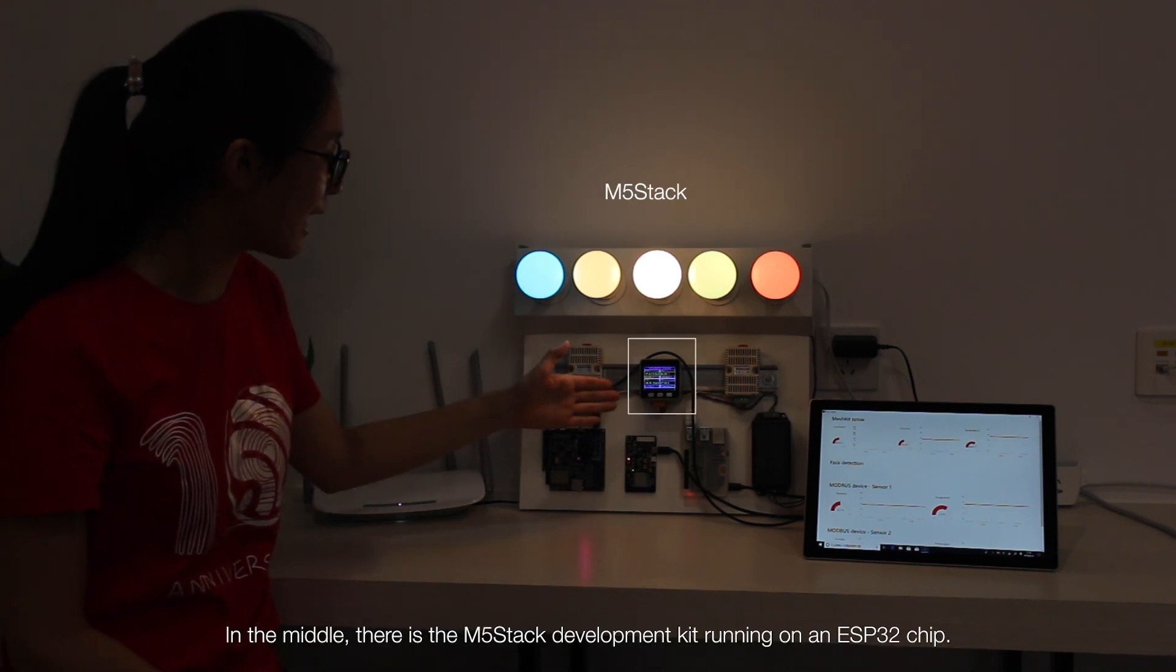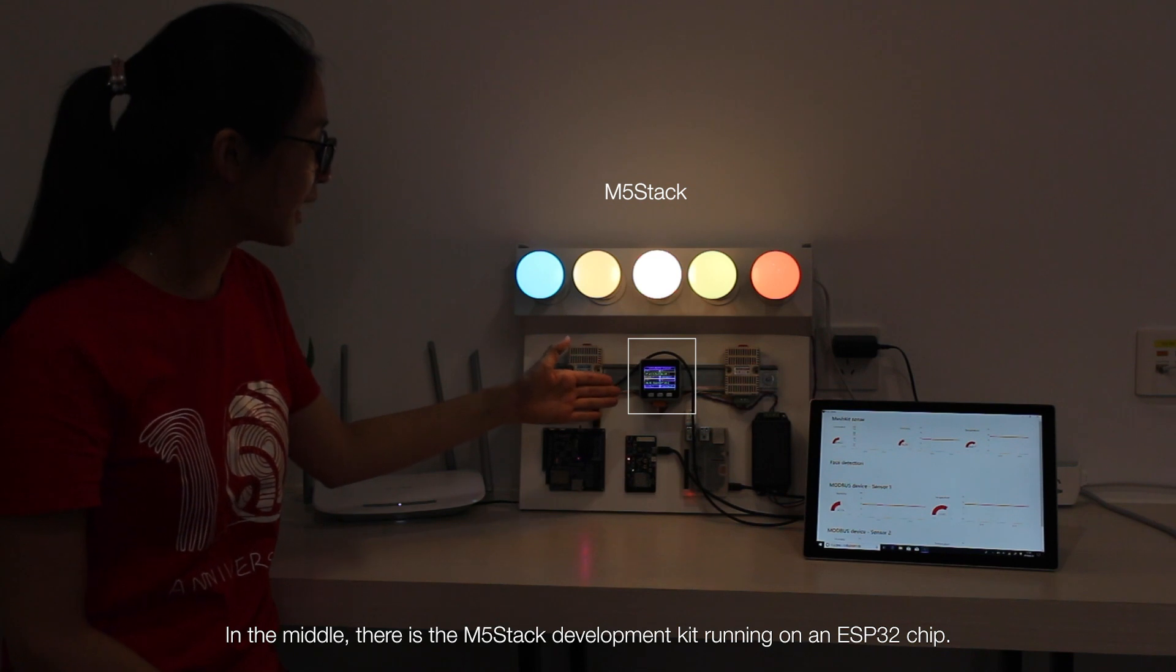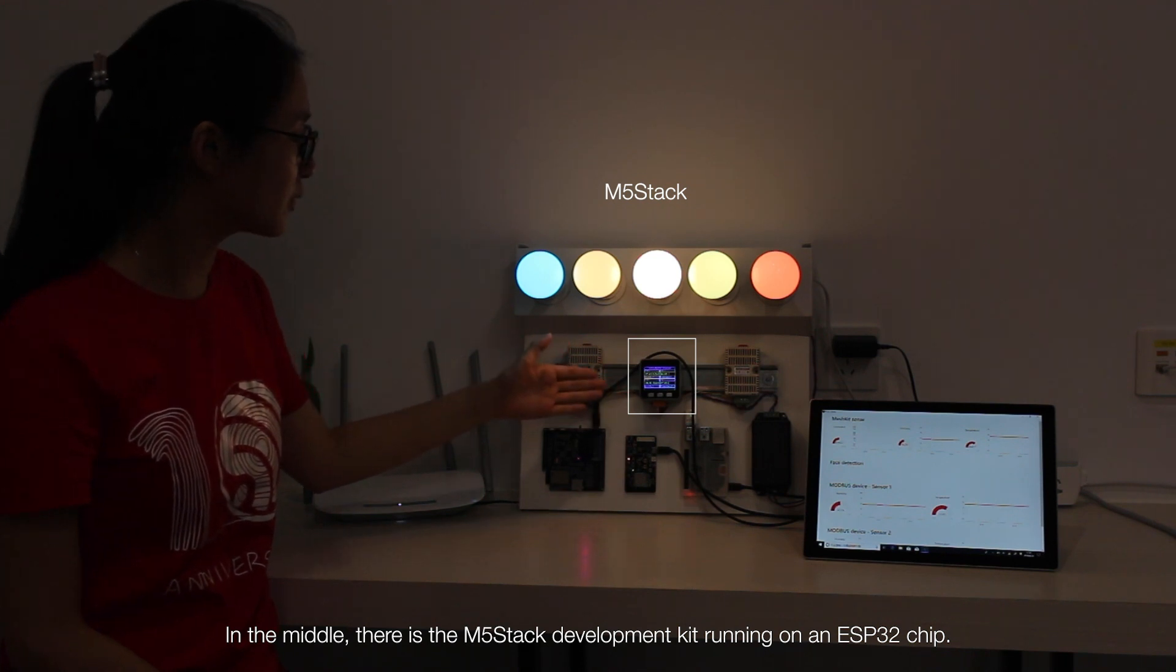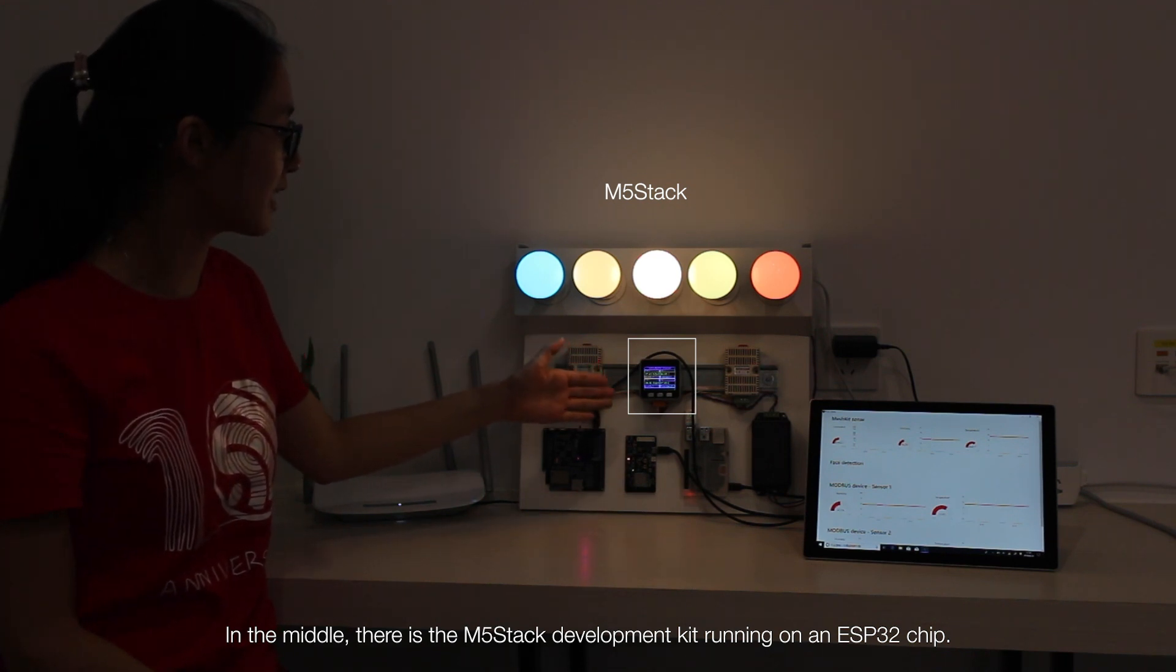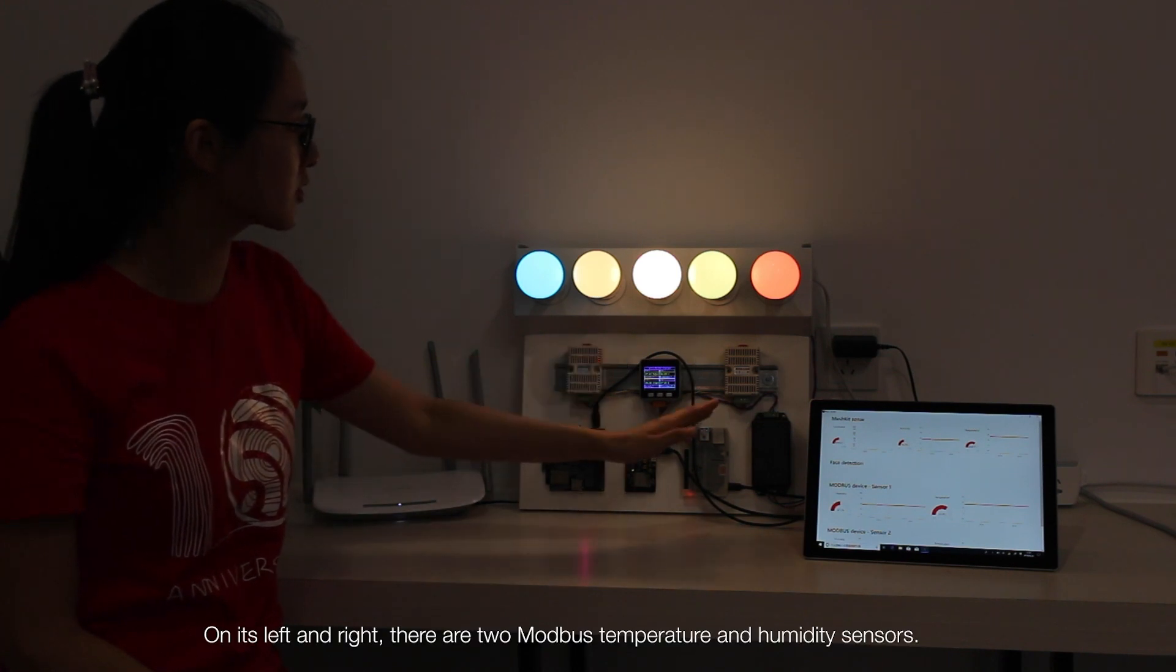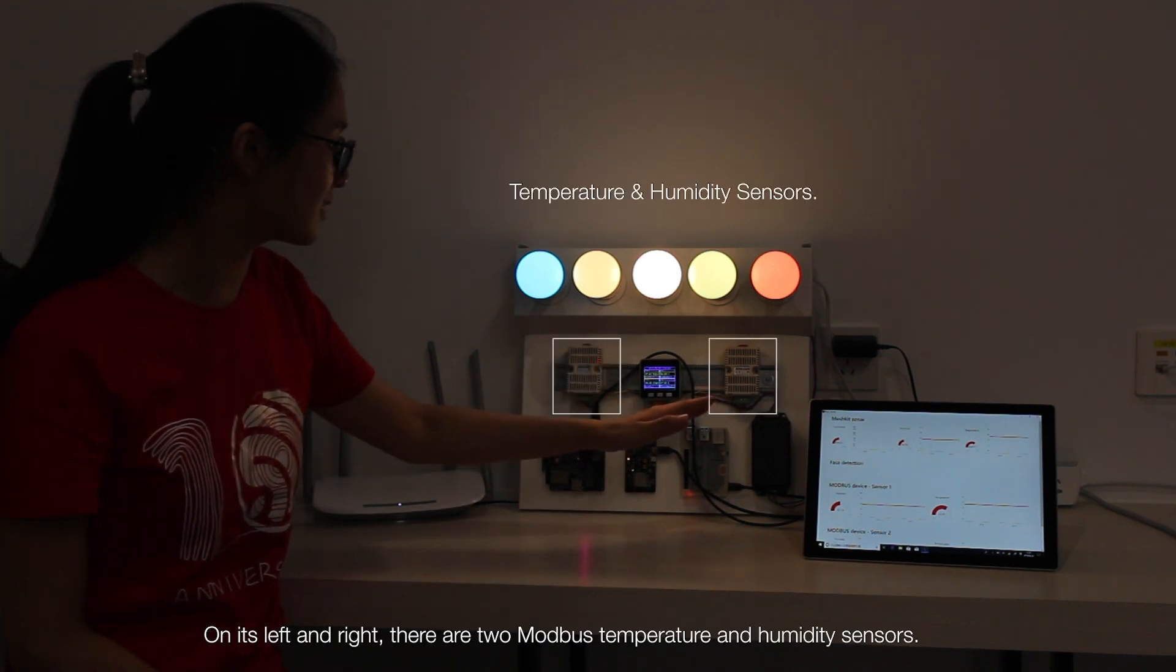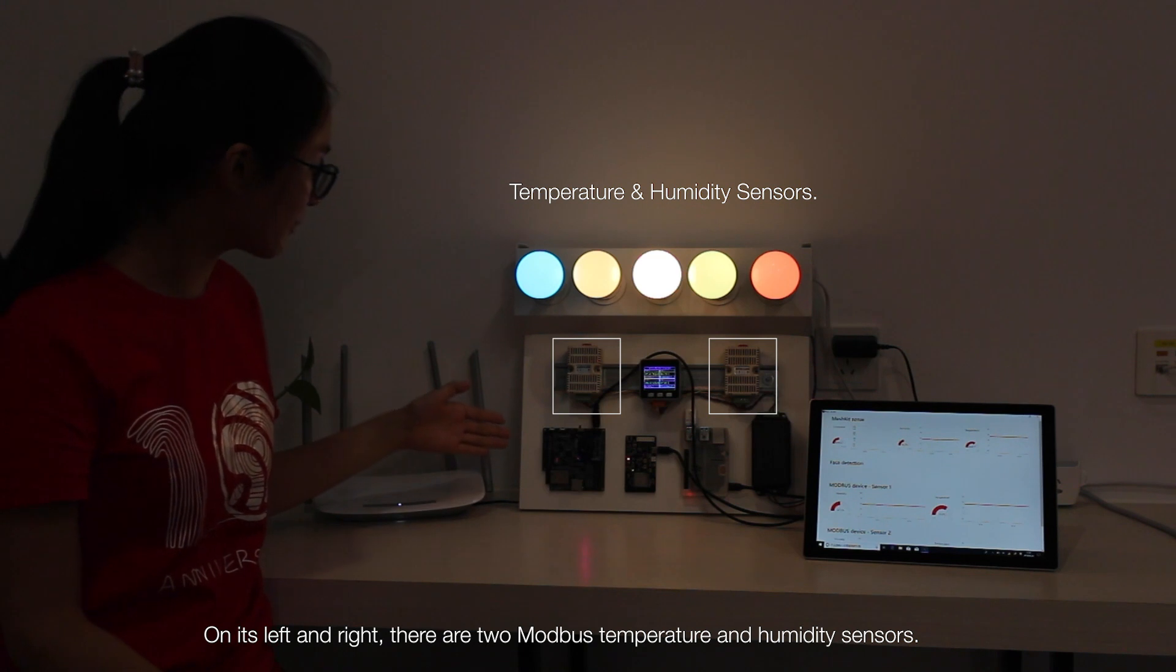In the middle, there is the M5 stack development kit running on an ESP32 chip. On its left and right, there are two Modbus temperature and humidity sensors.